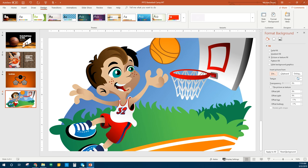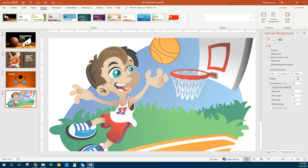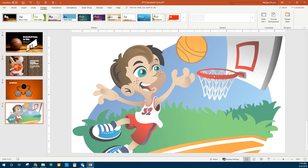We're going to change his transparency to 30%. You can also type in your box — it just makes him not quite so bright. We're going to close the Format Background. We've got all of our backgrounds and we're ready to add some word art.